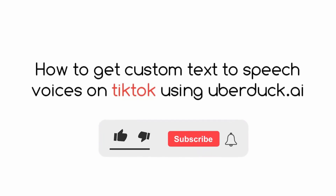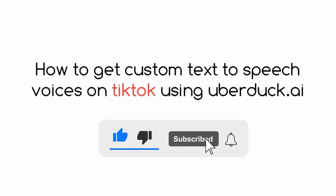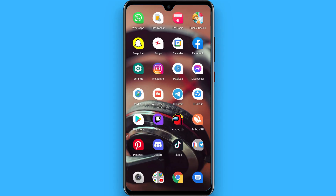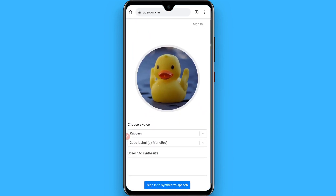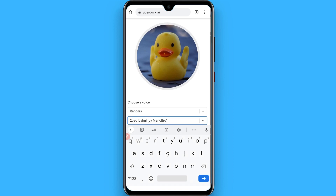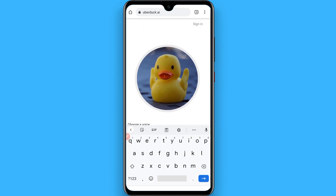In this video I will show you how to get custom text-to-speech voices on TikTok using uberduck.ai. The process is pretty simple — first, open your browser and search for uberduck.ai.